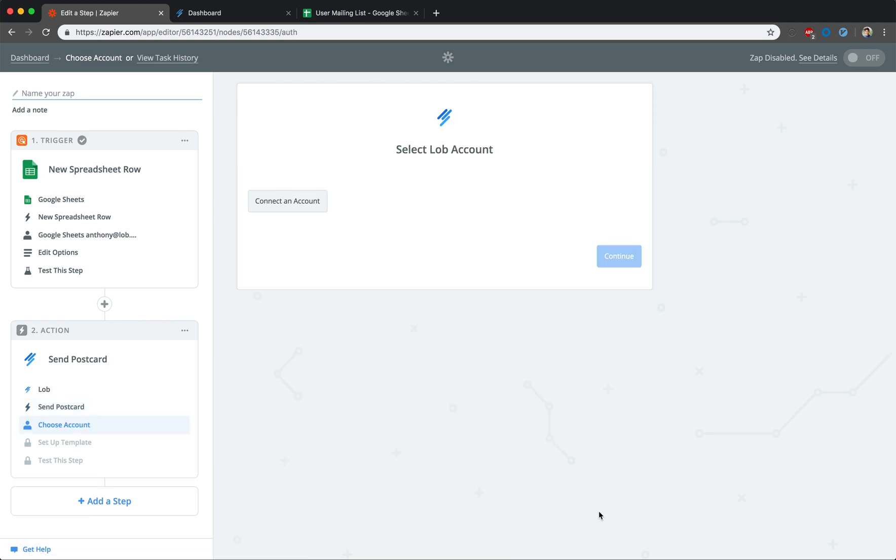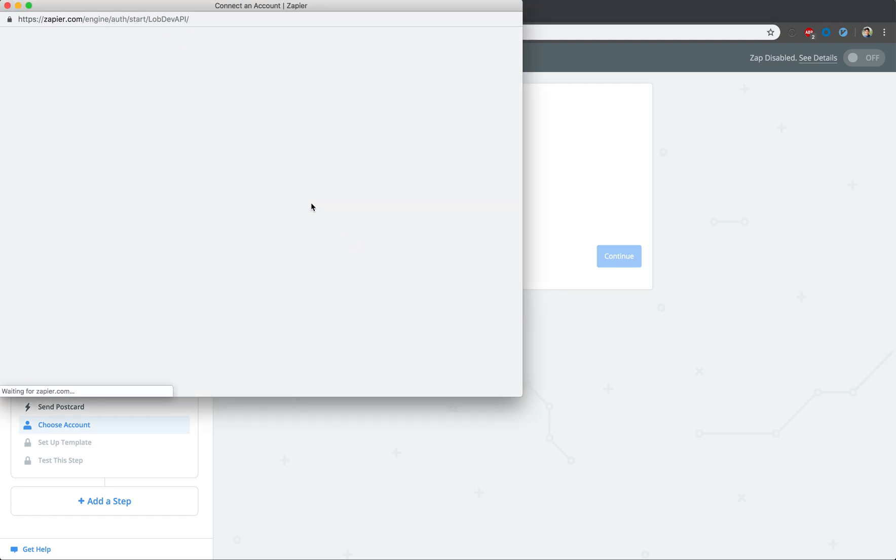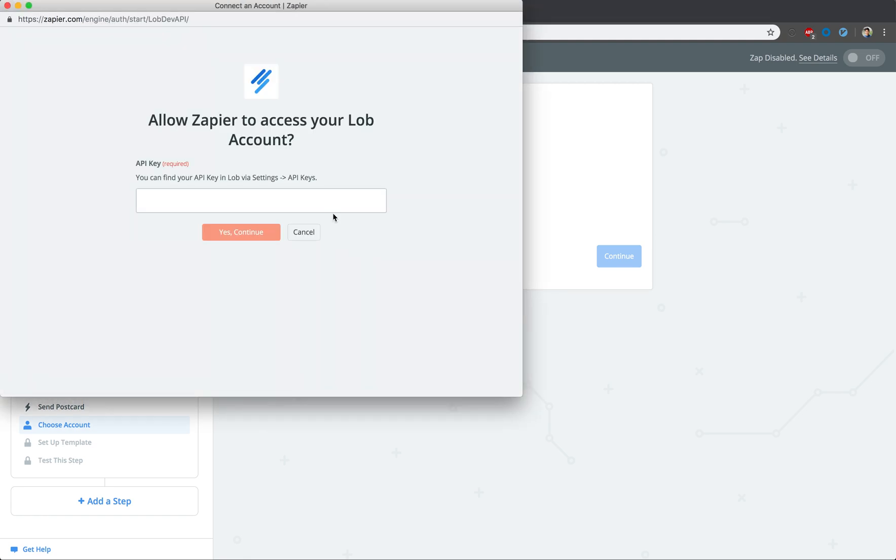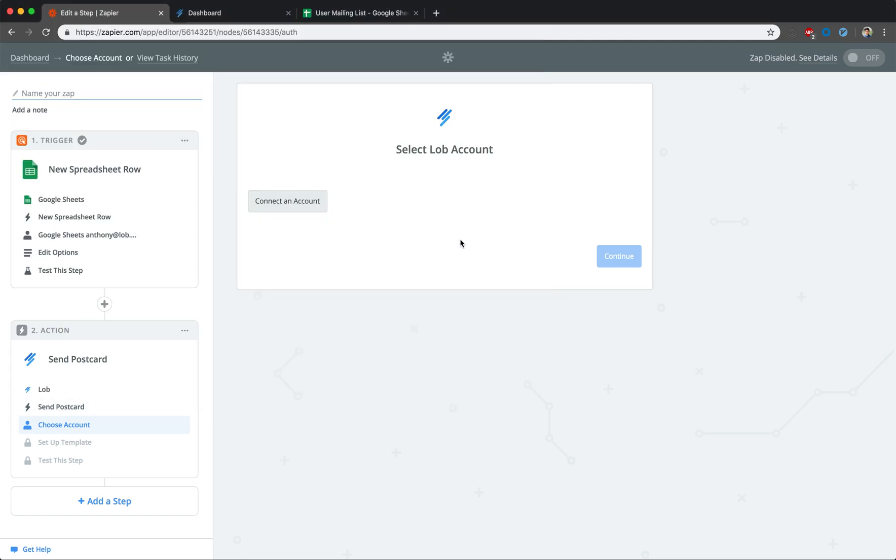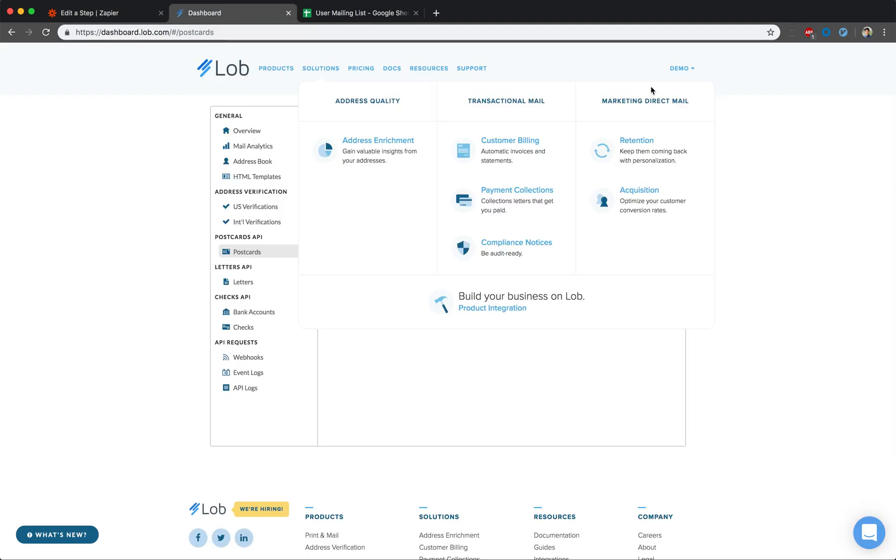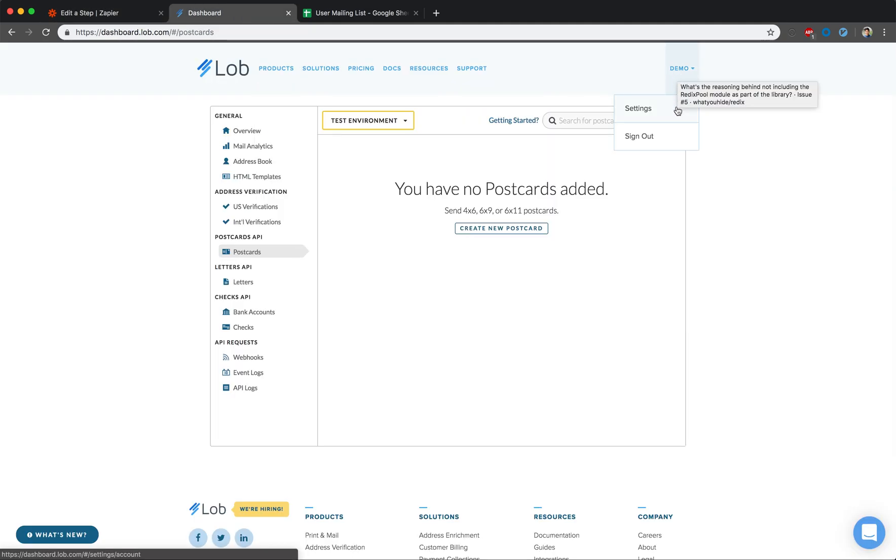Grant Zapier access to your LOB account so it can take action on your behalf. Please note that if this is your first time connecting your LOB account to Zapier, you will receive a screen asking you to input your API key. Your account's keys can be found under the API Keys section of your settings in your LOB dashboard.